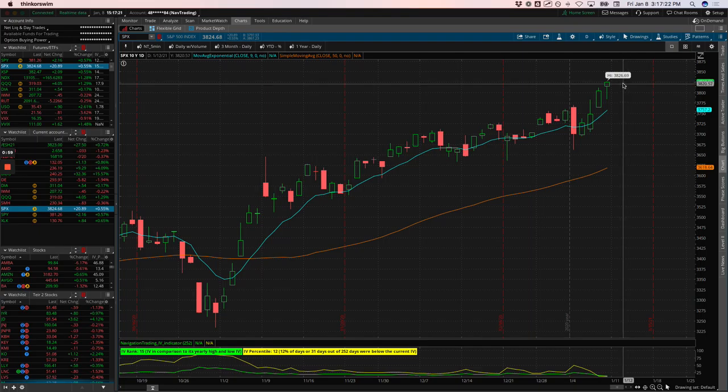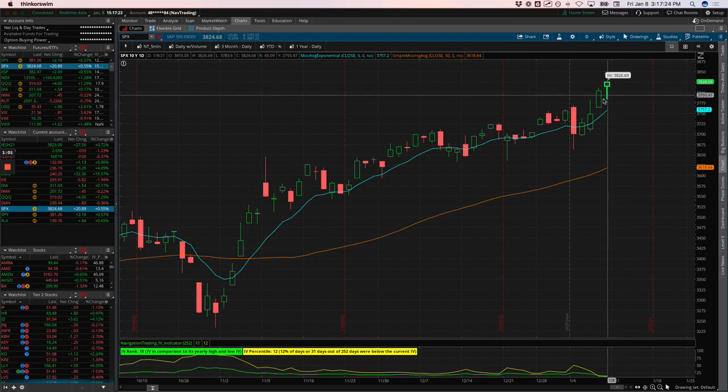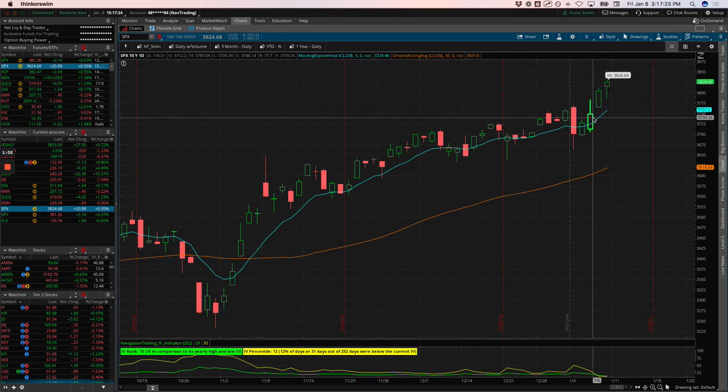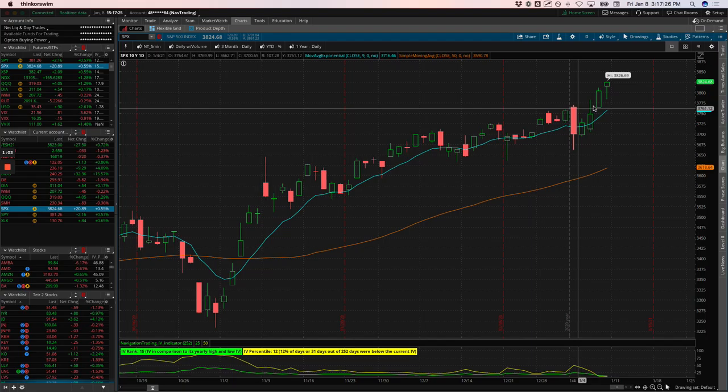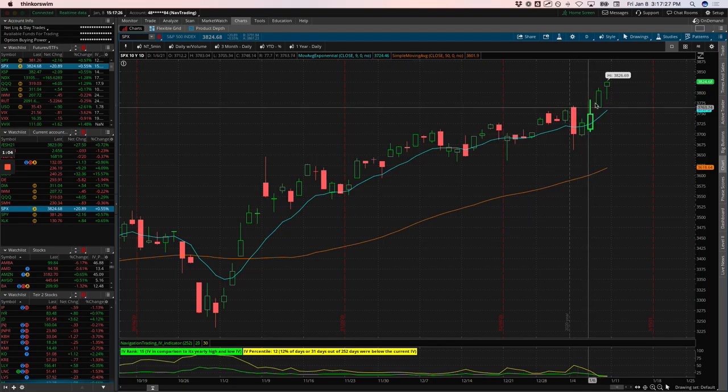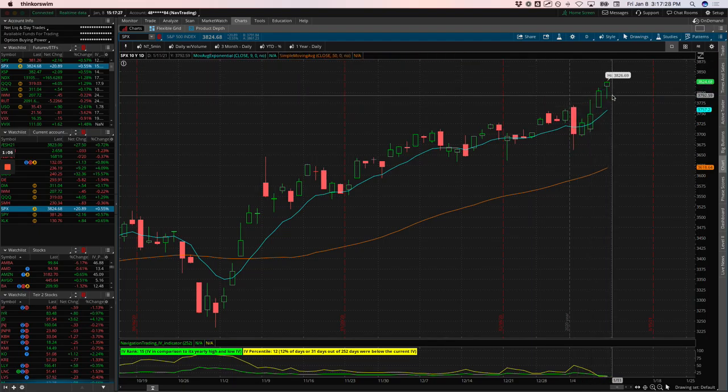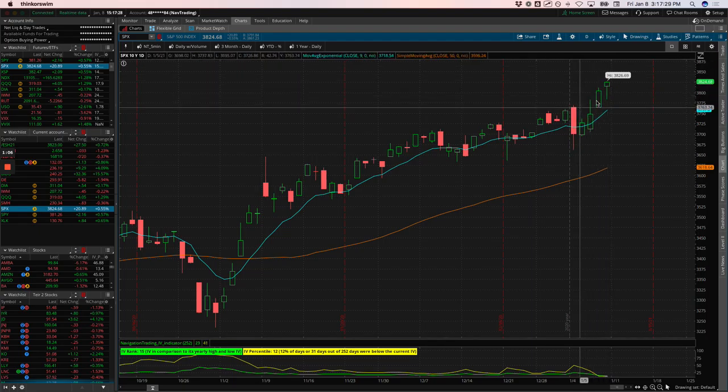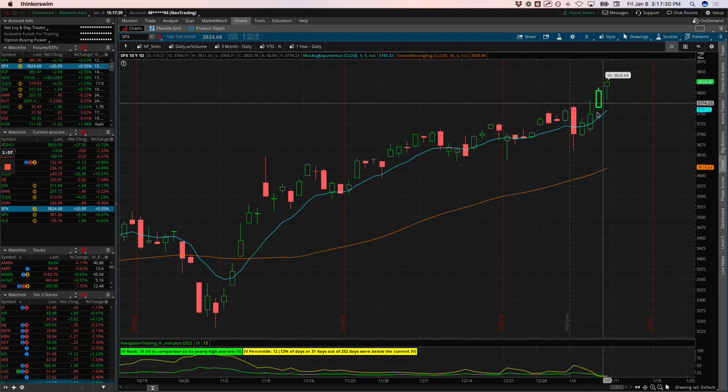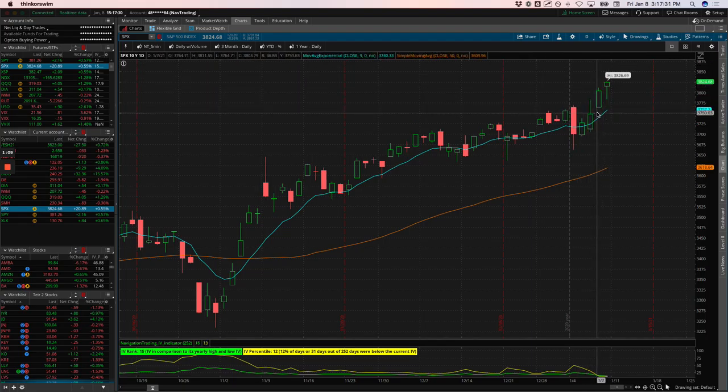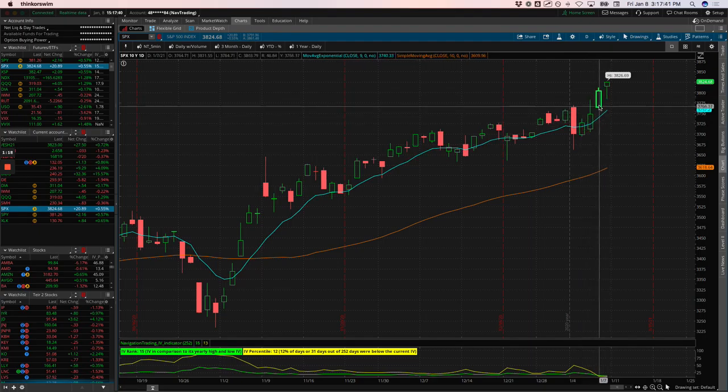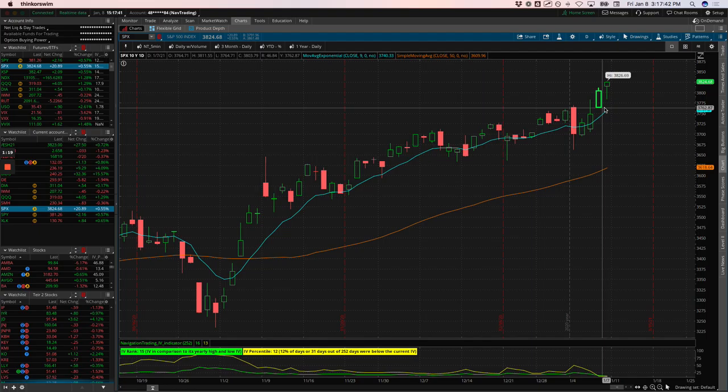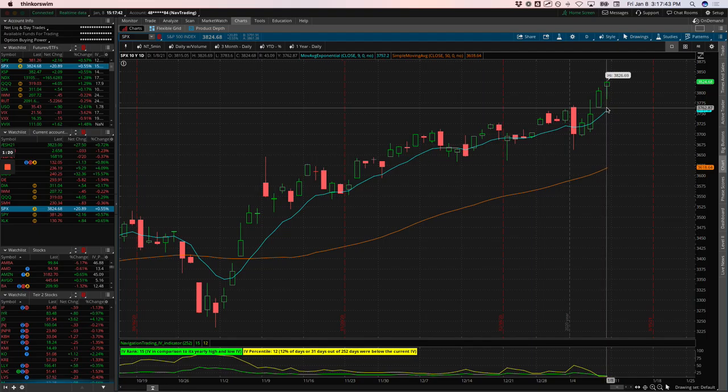If we start to get really extended or we see some type of blow off top, where we see a big spike in volume on a big extension higher, that's when I'll start considering getting a little bit more short. But right now, I'm going to keep my position pretty neutral and continue to add some bullish plays to take advantage of some anticipation of higher prices.